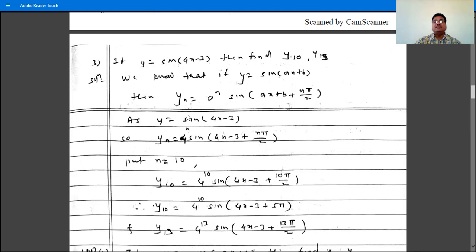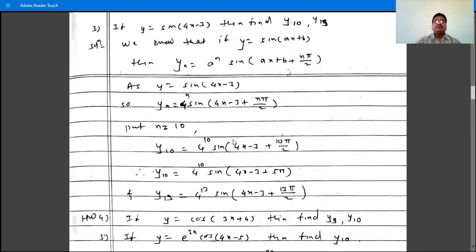Using that formula, y is sin(4x minus 3), so yn is 4 raised to n times sin(4x minus 3 plus n times pi by 2), where a is 4.